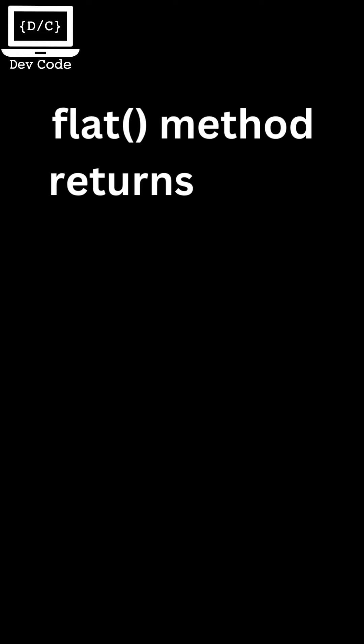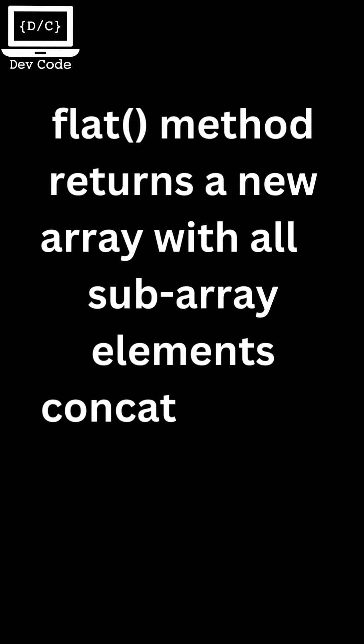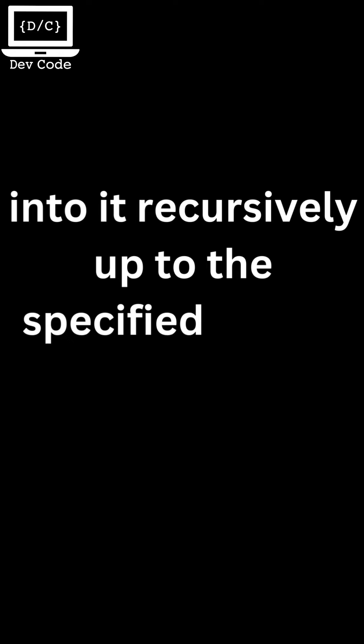The flat method returns a new array with all subarray elements concatenated into it recursively up to the specified depth.